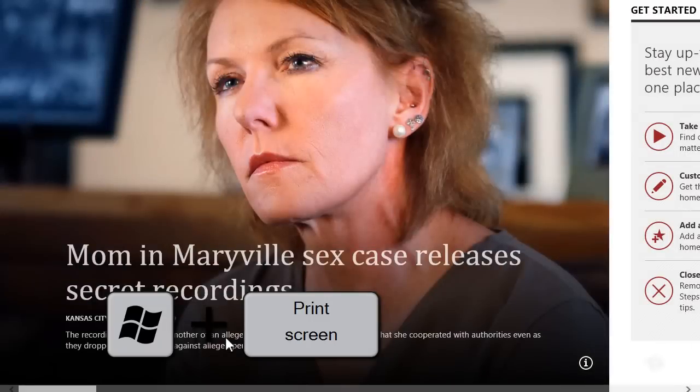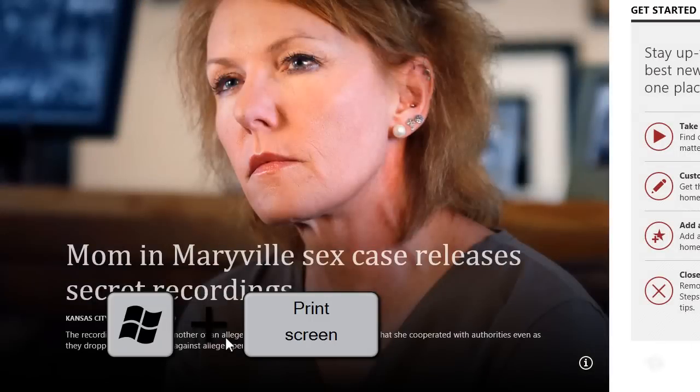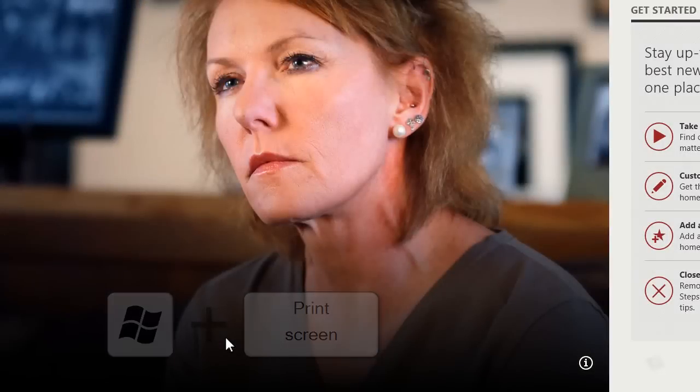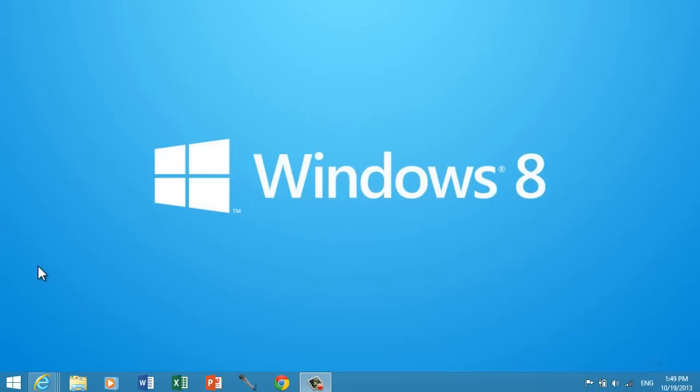As you can see, the screen darkens to show that it has taken a screenshot. We've just taken the screenshot.